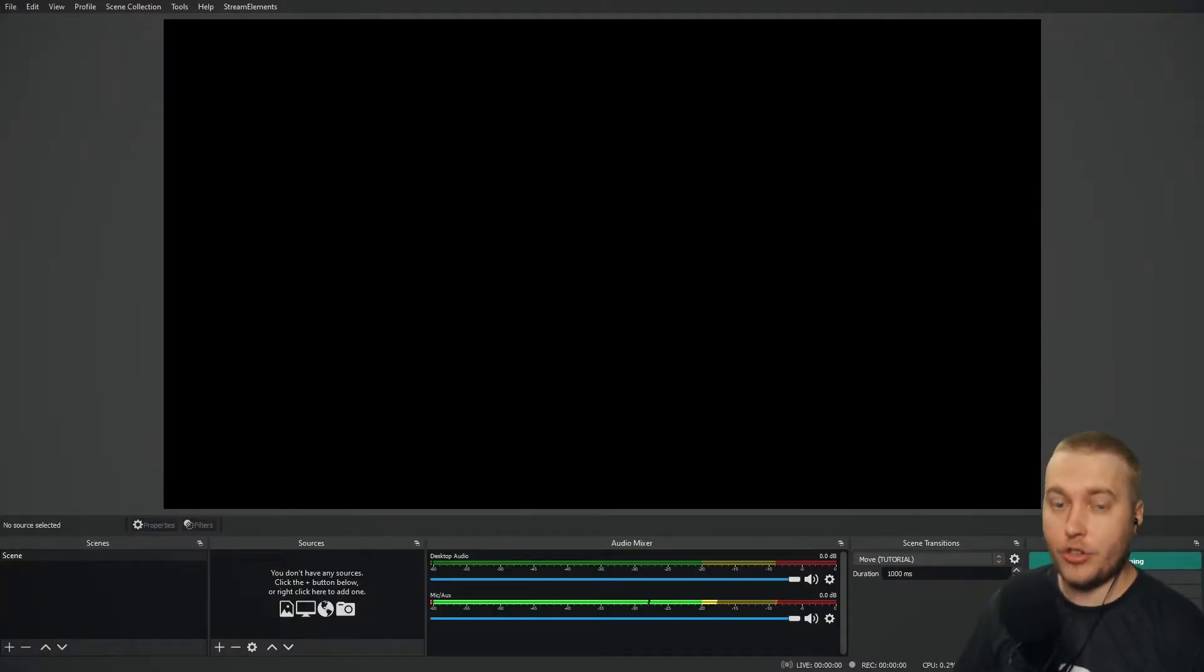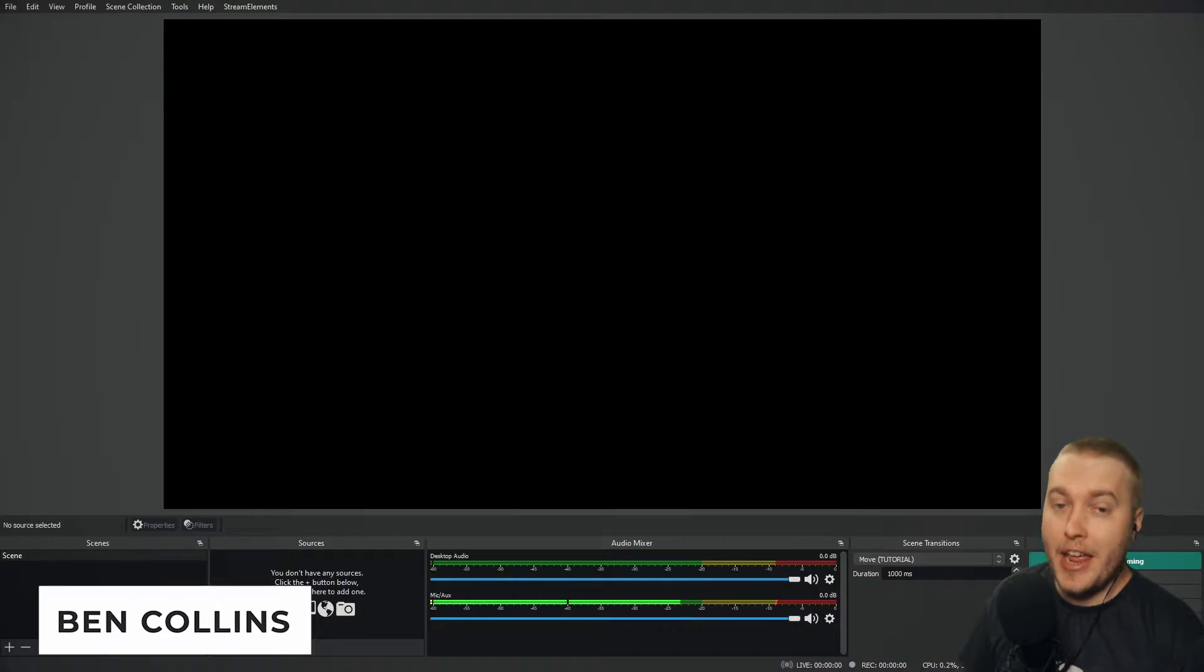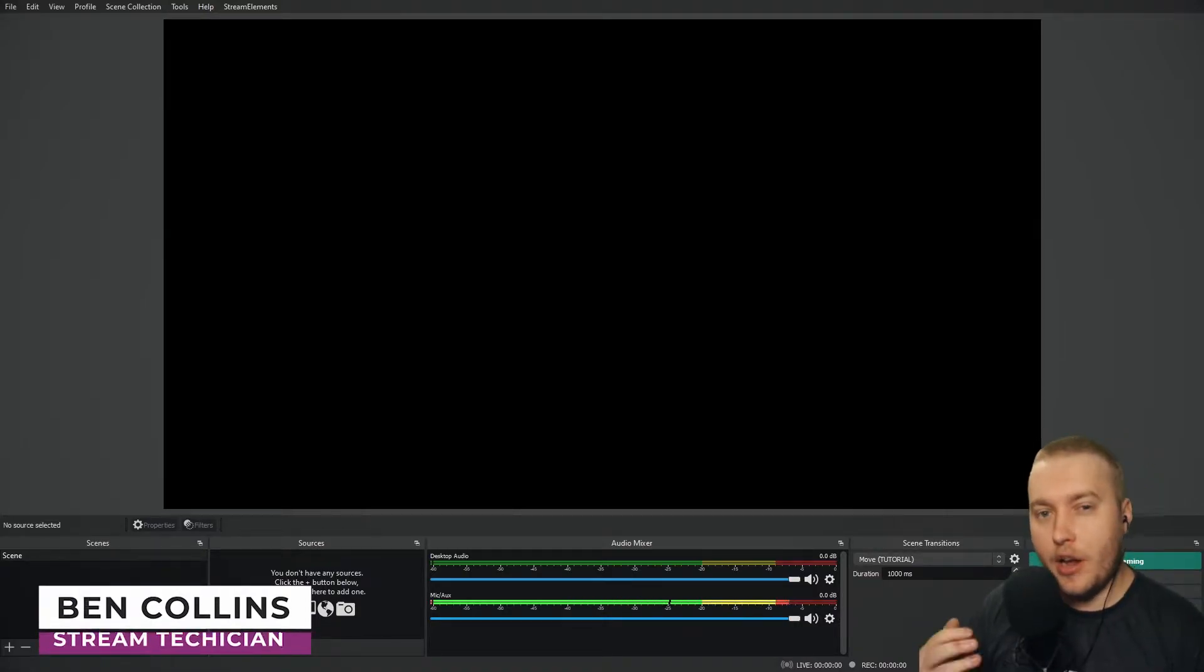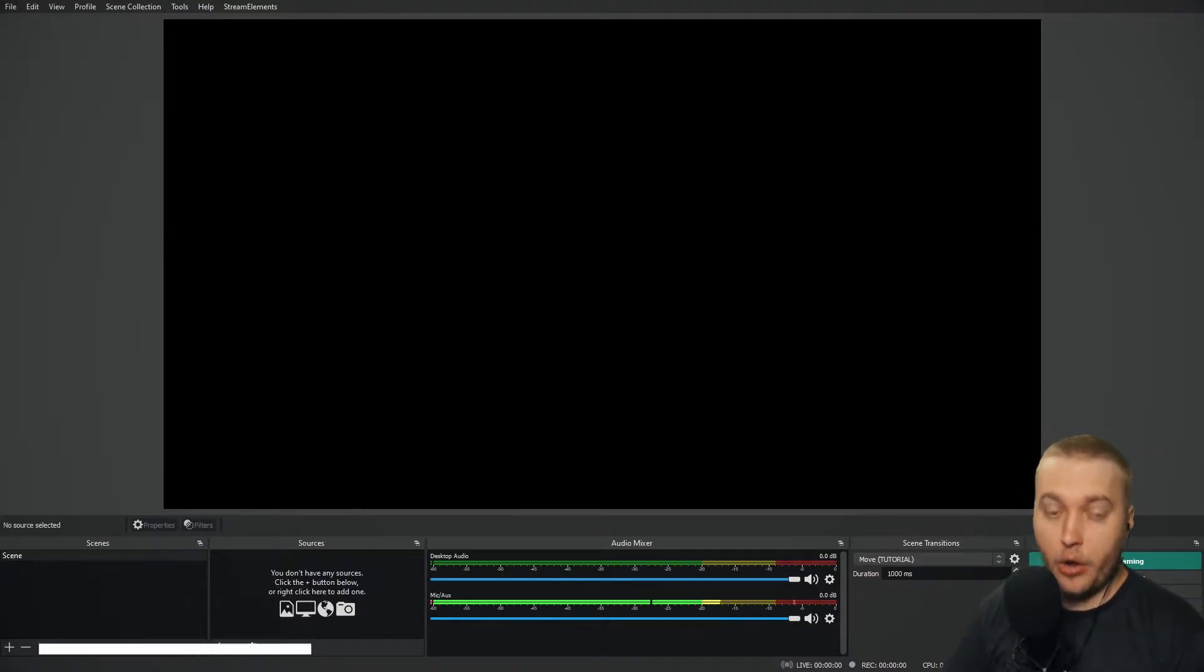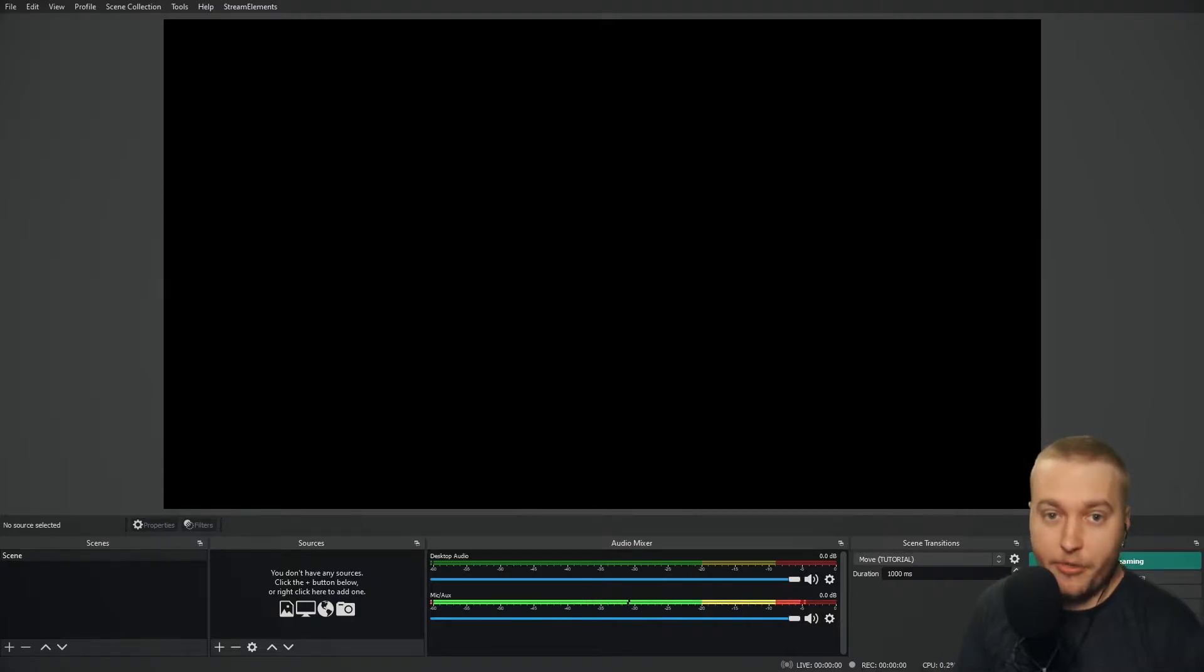One of the main troubleshooting issues that people have with OBS Studio is dropping frames. When you have a video file, that video file is made up of hundreds of thousands of different frames.